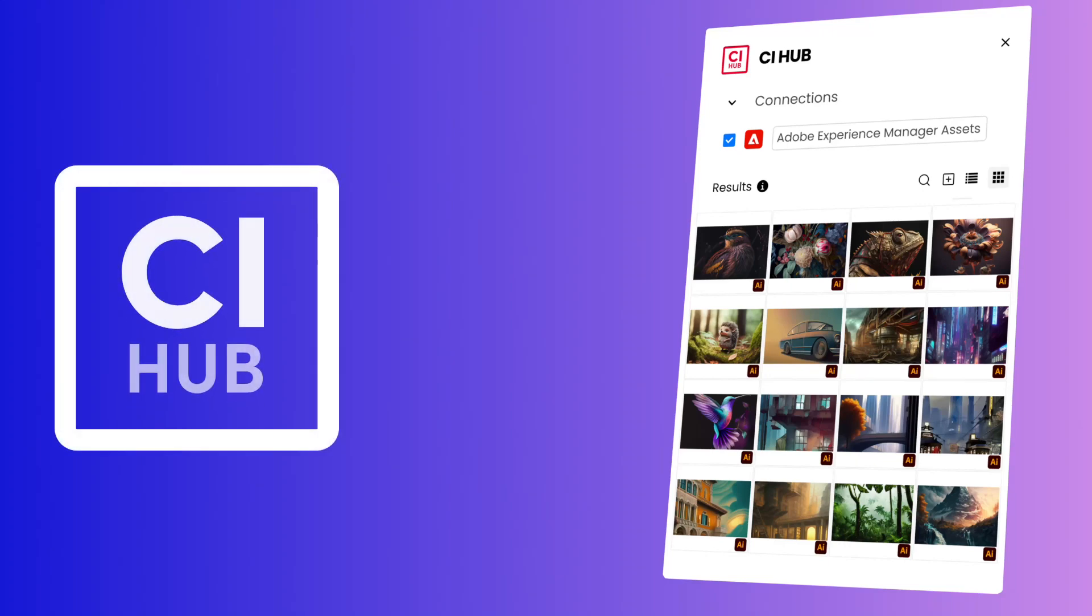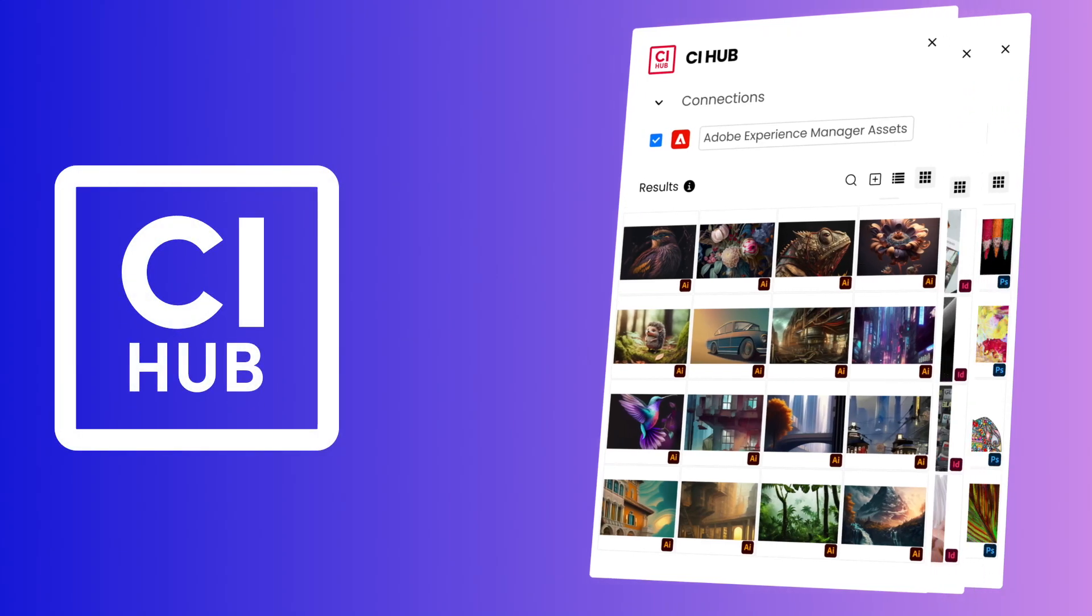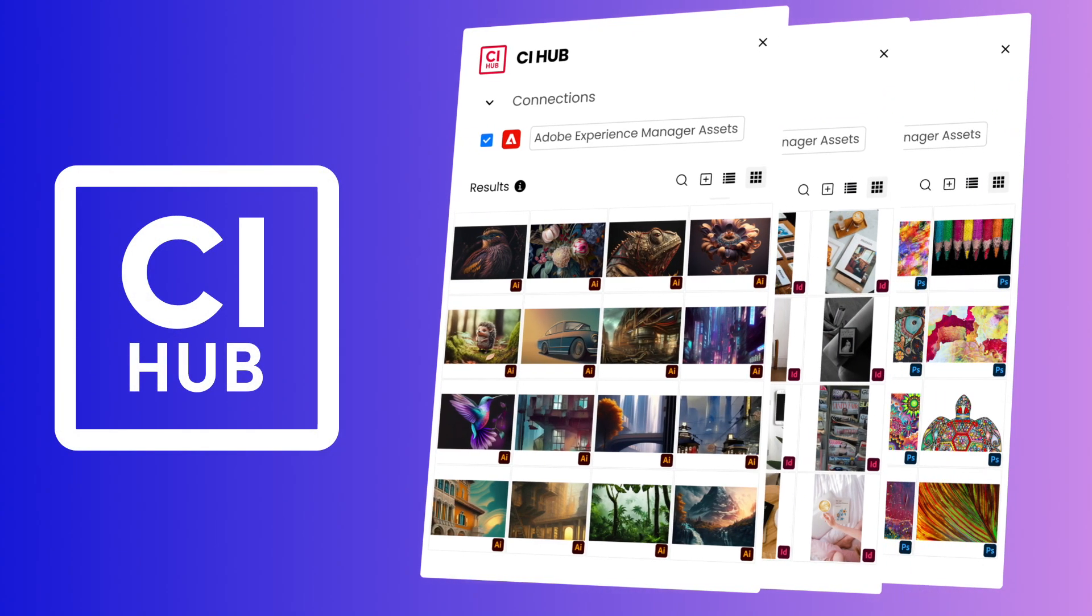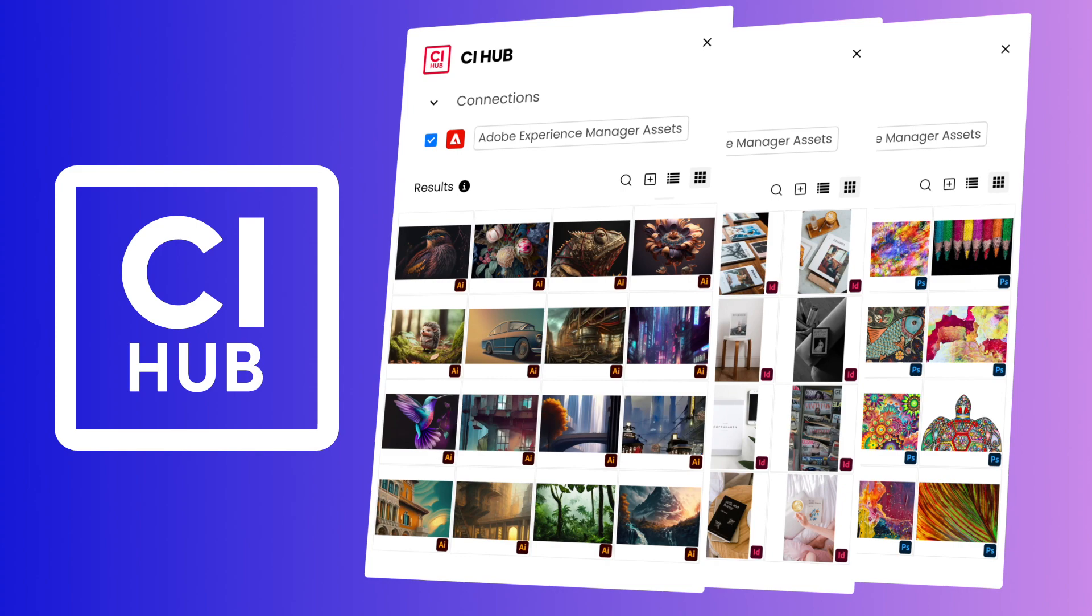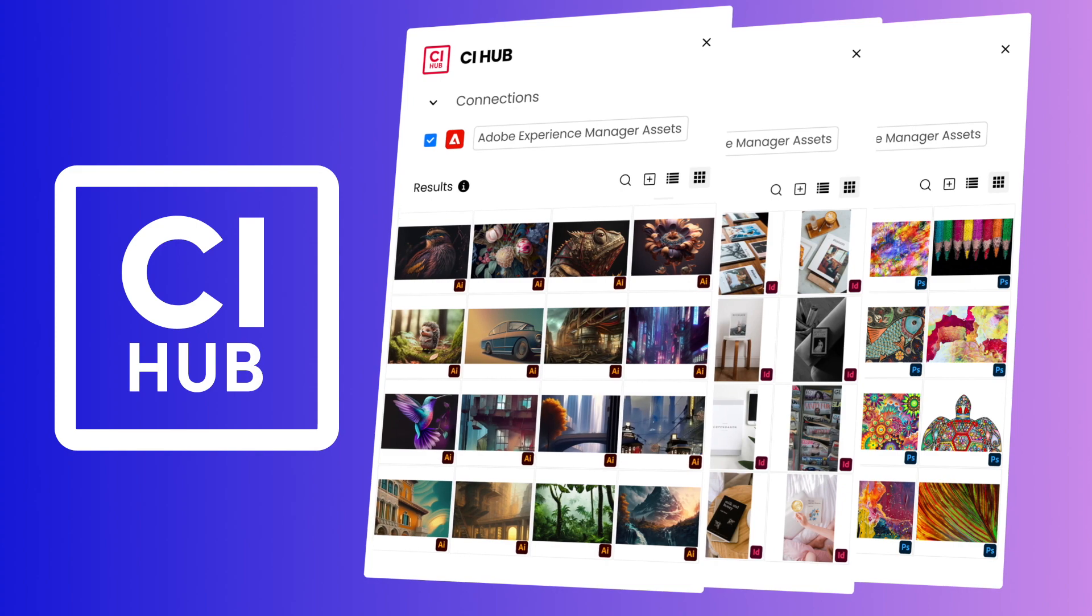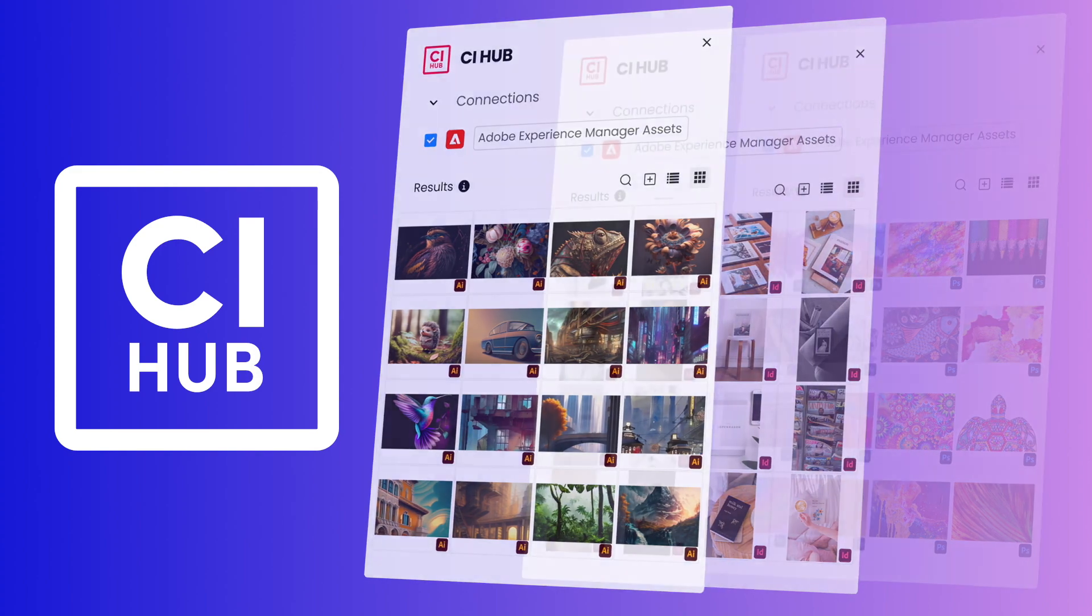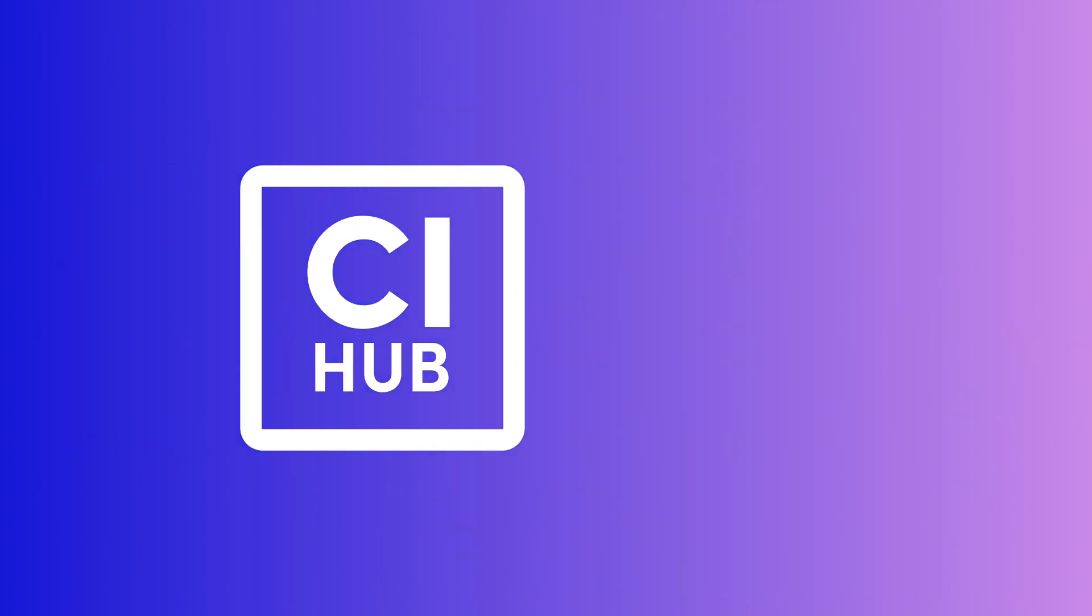Join us at Adobe Max 2023 as we introduce our latest innovations for creative professionals, expanding the power of Adobe products and taking your design process to new heights.